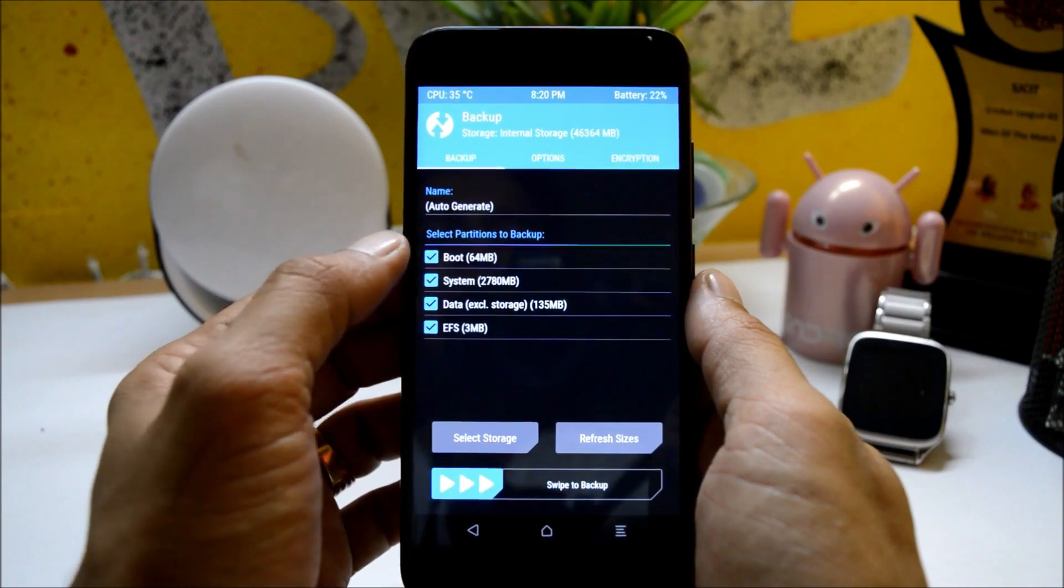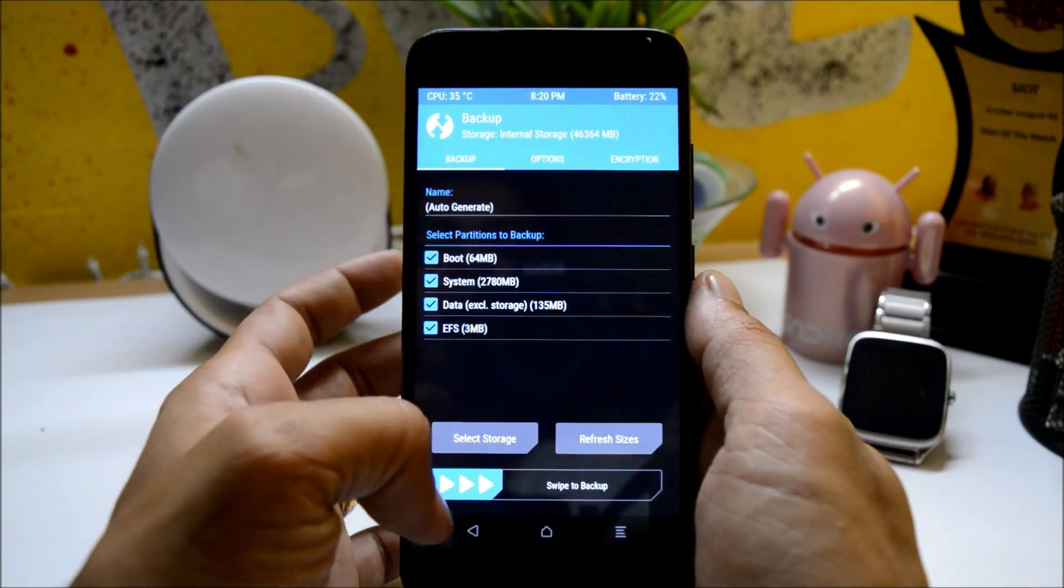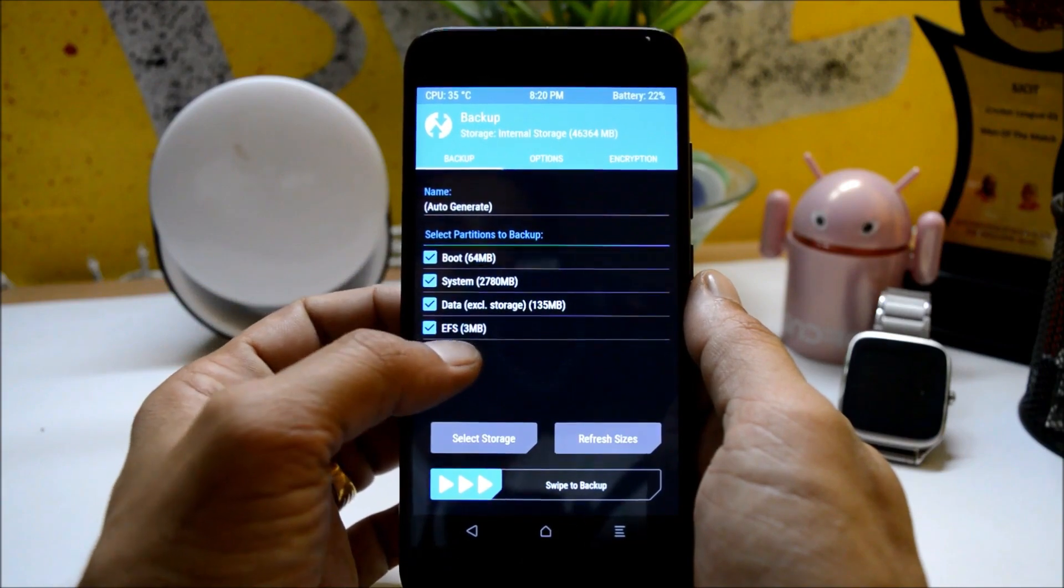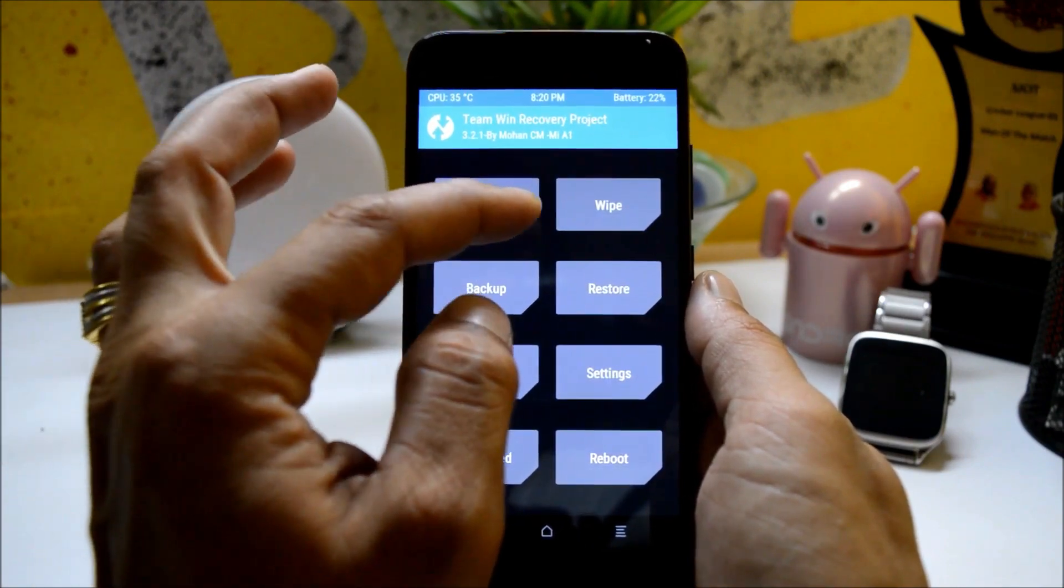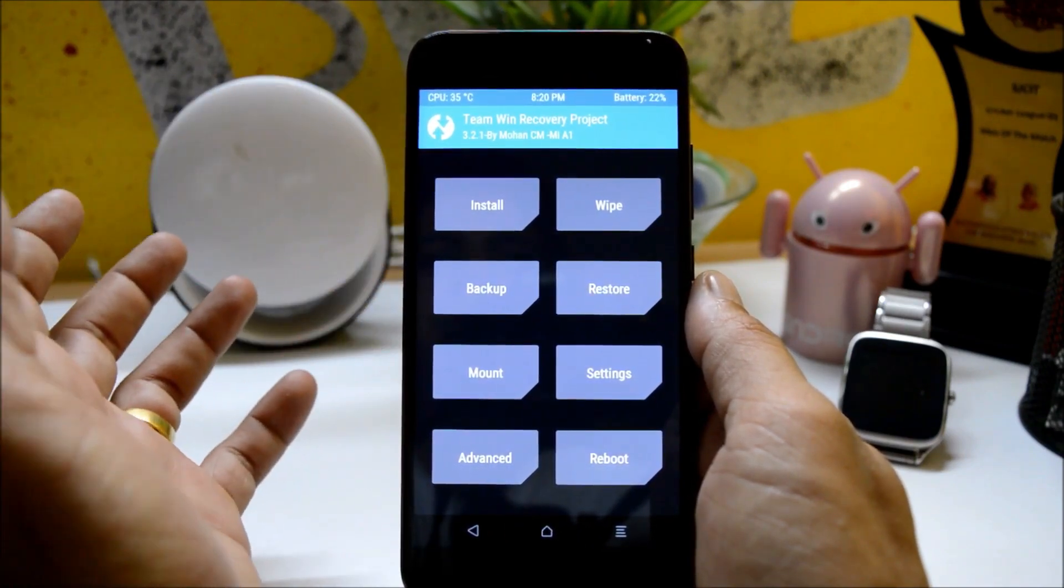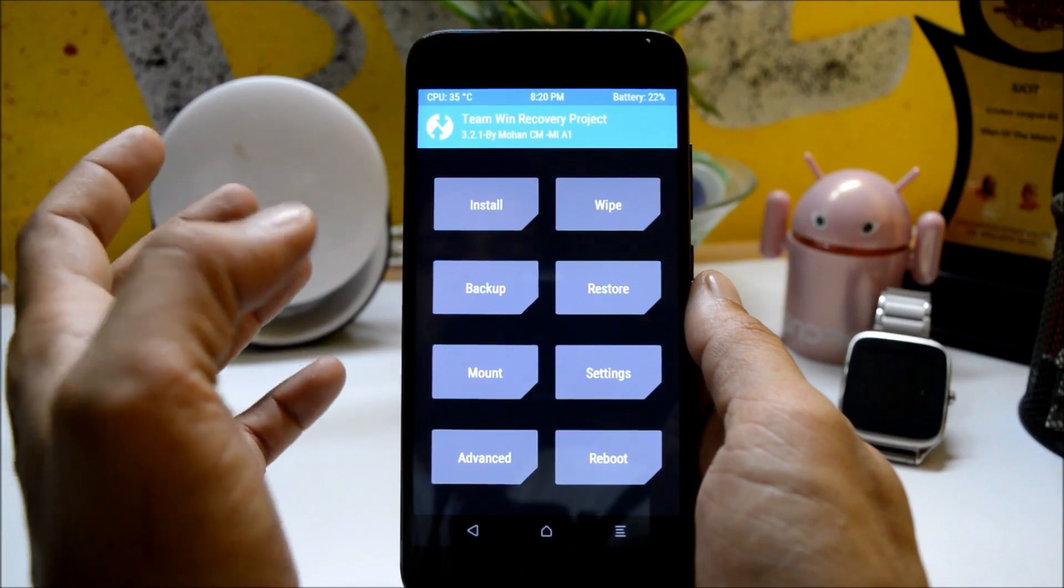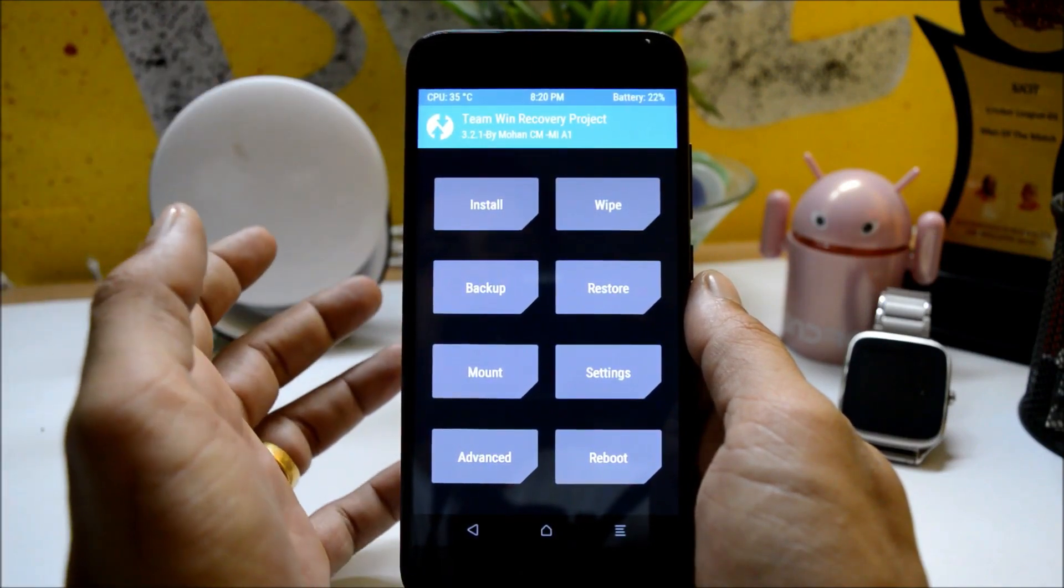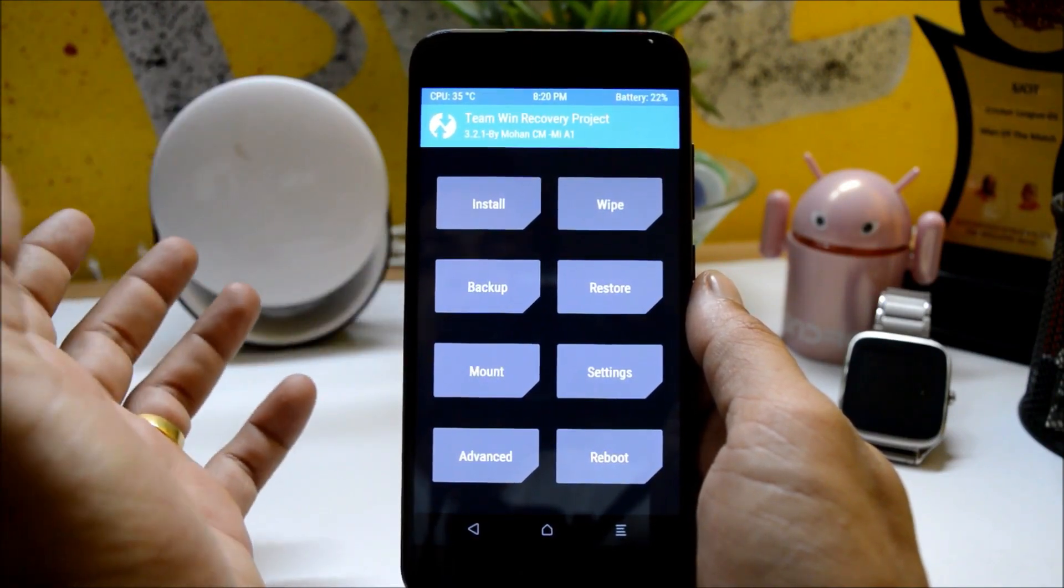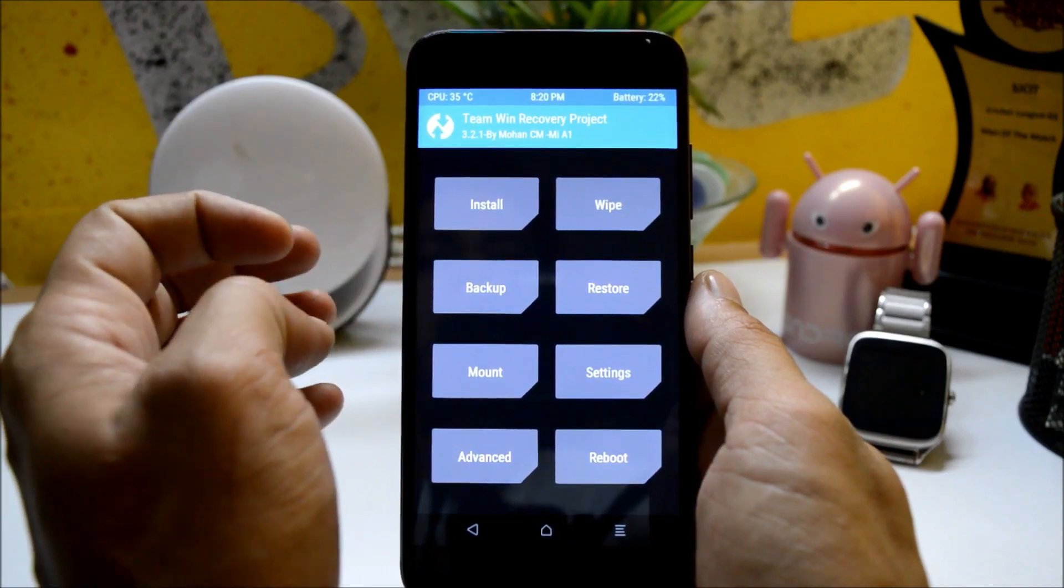Select all the partitions from here, swipe to backup. I have already taken it and make sure you include EFS backup also. After that, take that backup, place it on your PC or somewhere else. Try not to keep it inside the internal memory. If you have SD card available, copy that backup on SD card and place it over there.